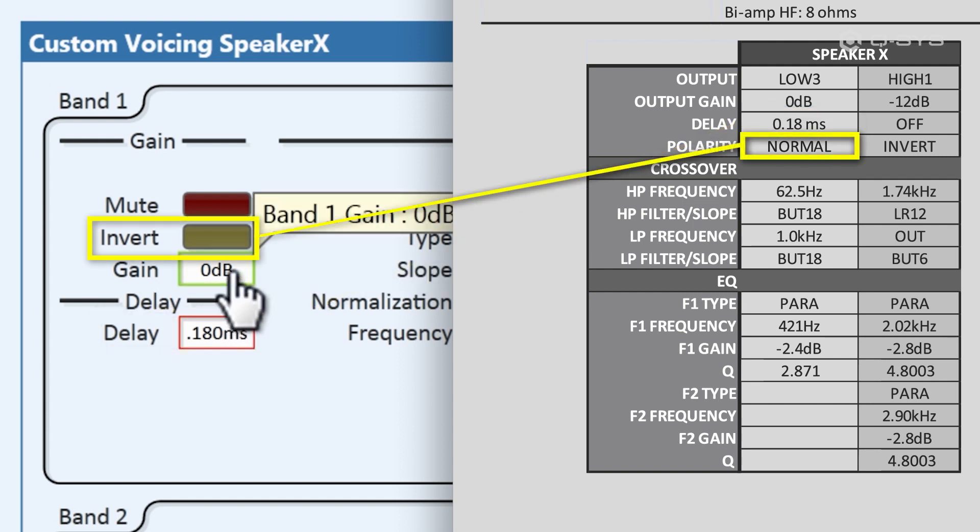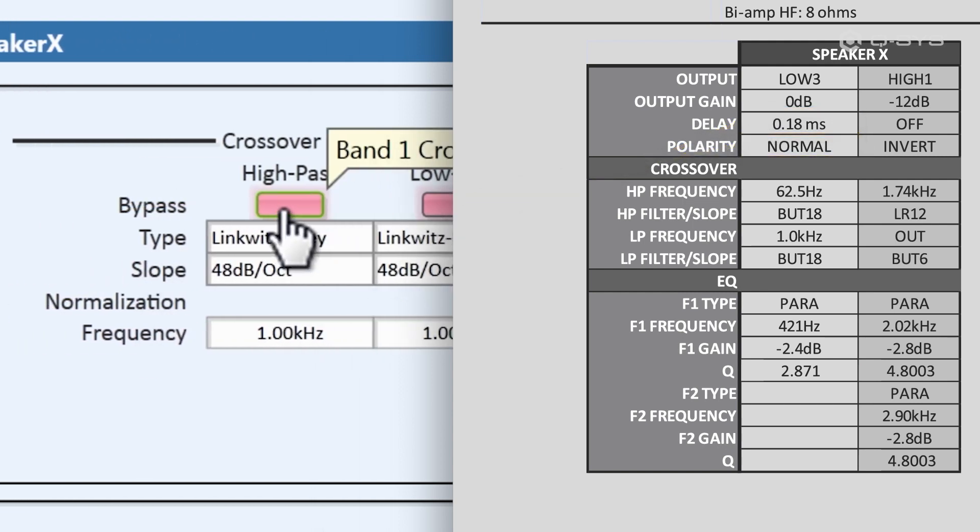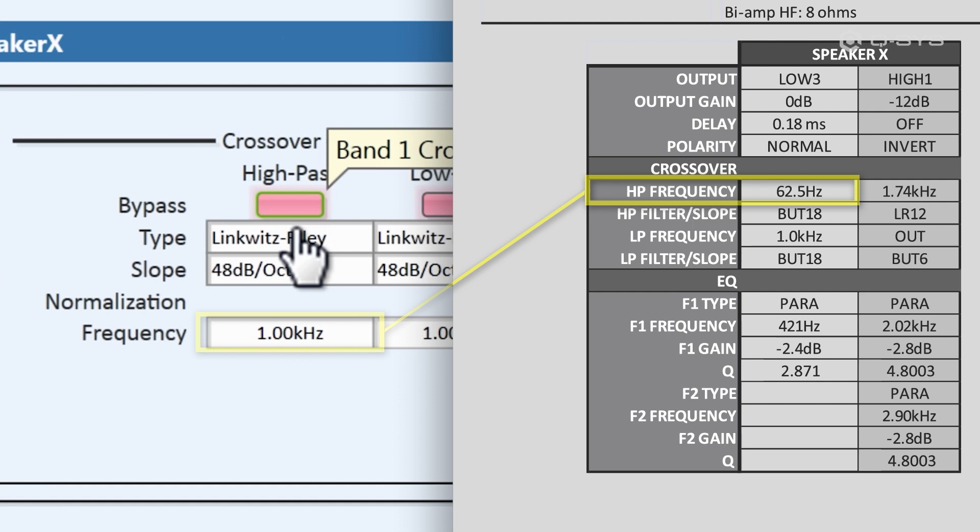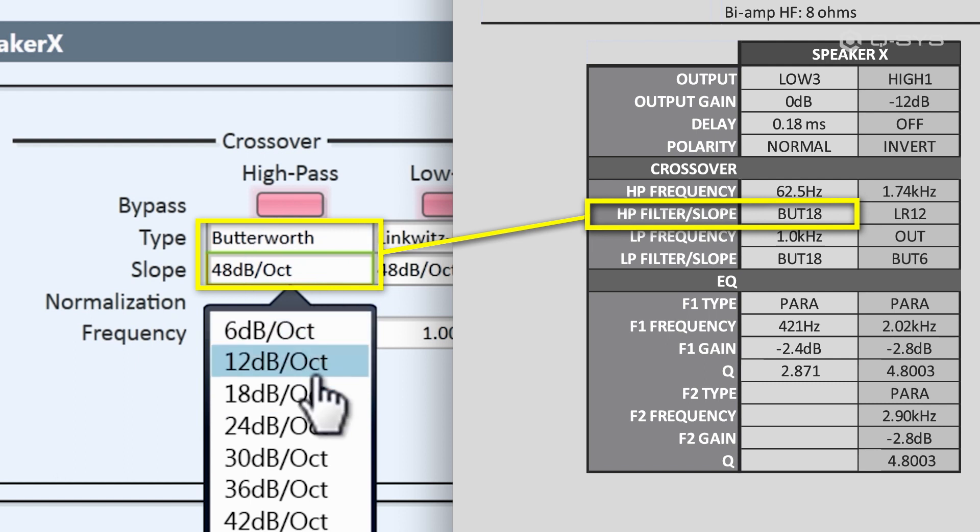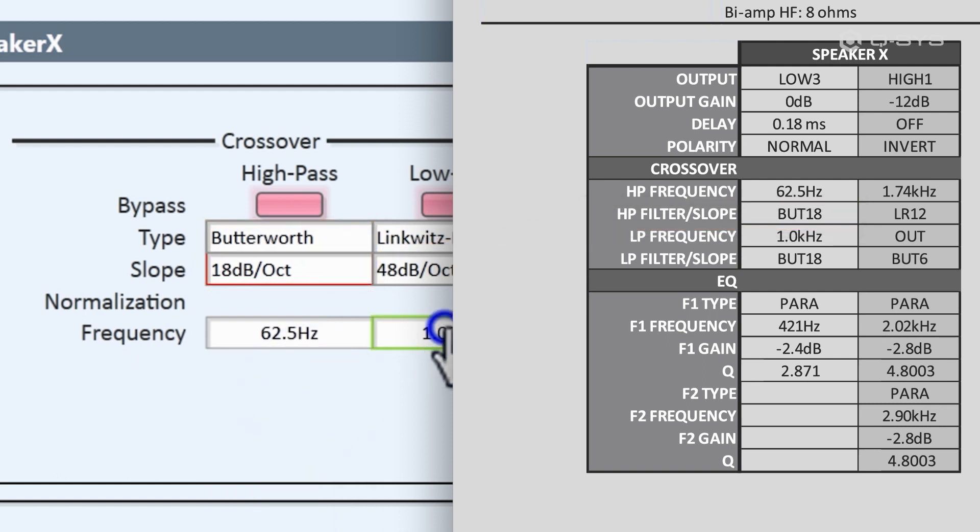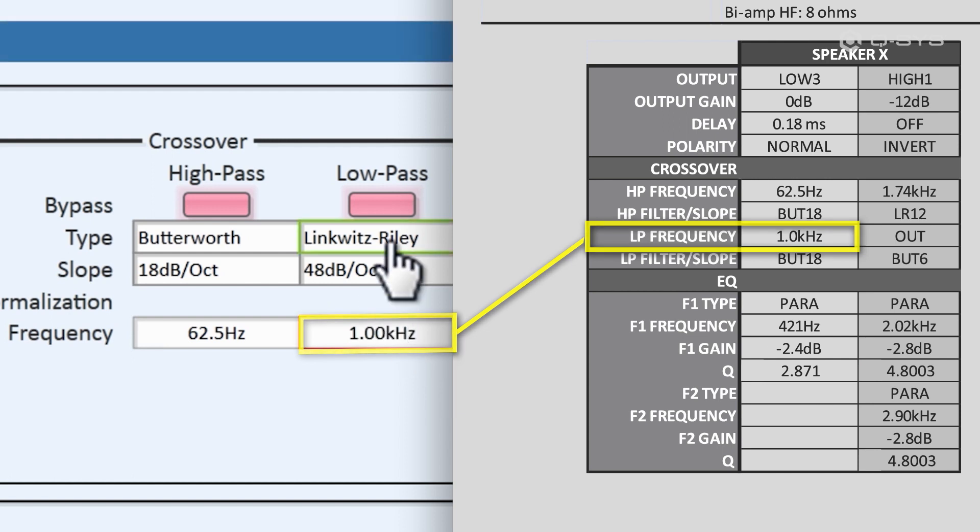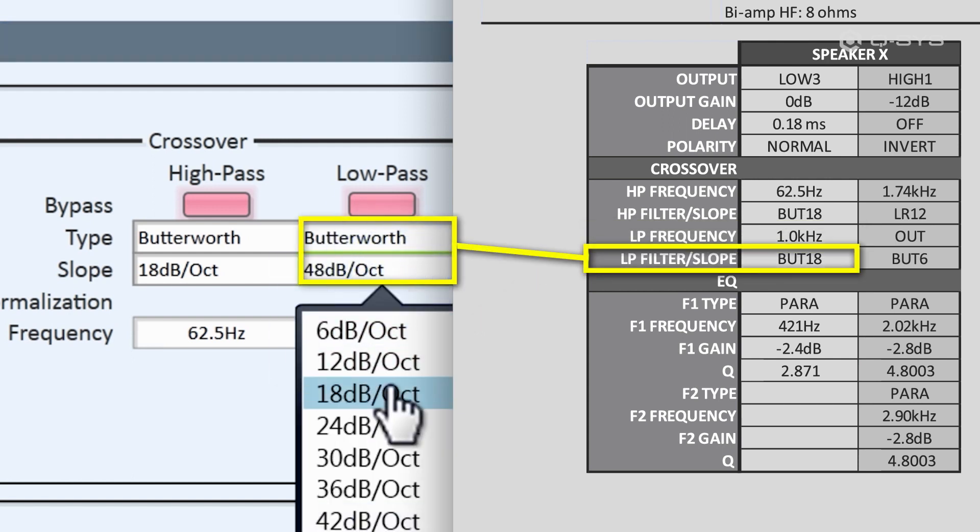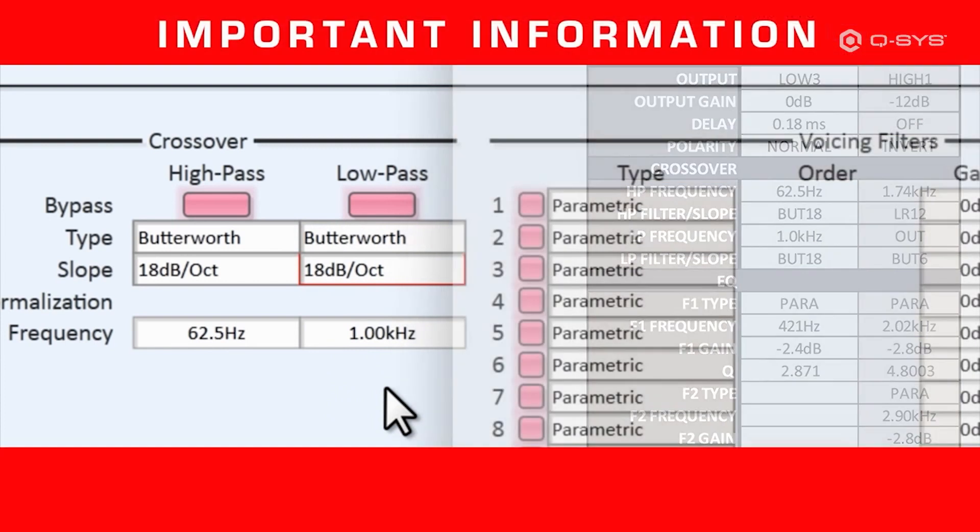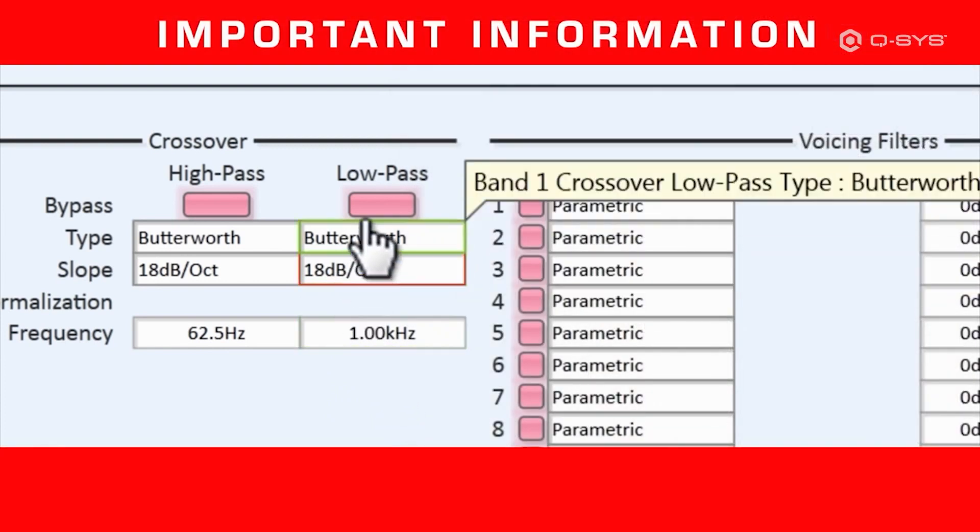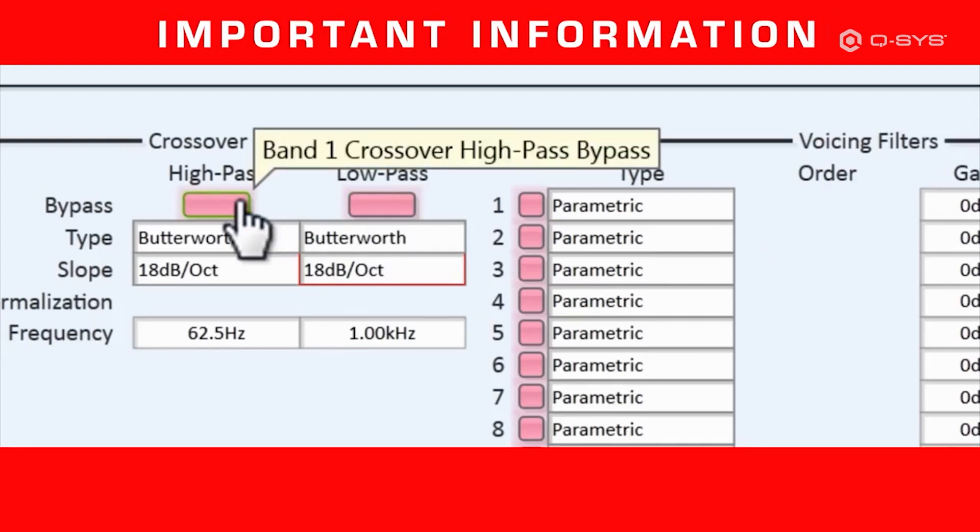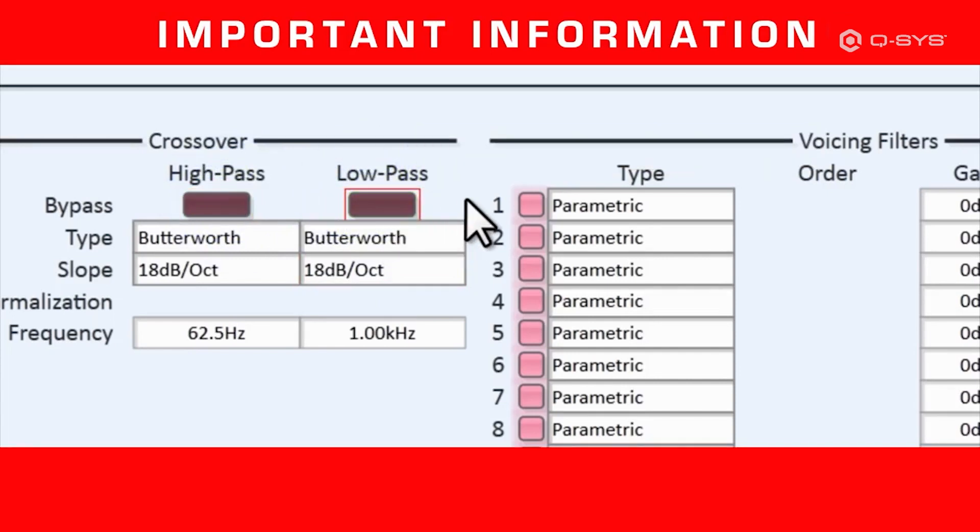On the high pass, the frequency is 62.5 Hz, with a Butterworth slope of 18. And the low pass, the frequency is 1.0 kHz, with a Butterworth frequency of 18 as well. Now pay close attention to this. This is really important. These pink bypass buttons are active, which means that all of the information you just entered is being completely ignored. By default, everything in the custom voicing block is inactive, so you have to choose which element you want to use. So I will deactivate the bypass buttons, which makes our crossover data now active.